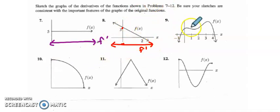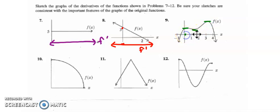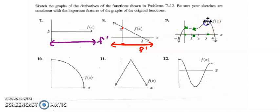Number 9 starts to get a little trickier. First thing I want to do is figure out where my function has horizontal tangent lines, and I see three of them. So the derivative is going to have three zeros. The next thing I want to do is mark those three spots with x's, because I like to break up my function by intervals of increasing, decreasing, and also intervals of concavity.